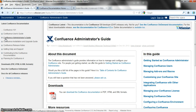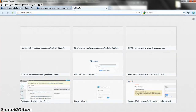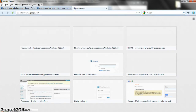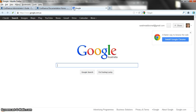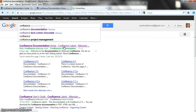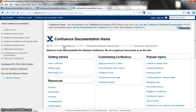So let's start with the tour. First of all, how do you find the documentation in the first place? Let's assume you go to Google and you type in 'Confluence documentation' and you choose the link to the Confluence documentation homepage. Good, that seems fairly simple.